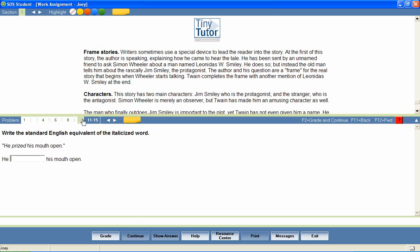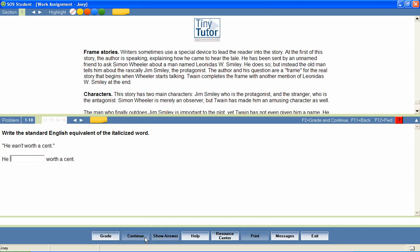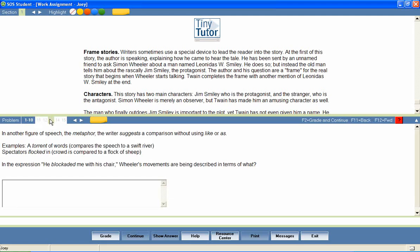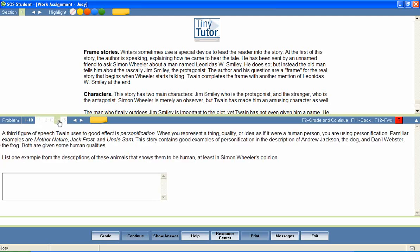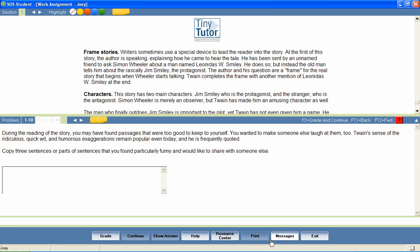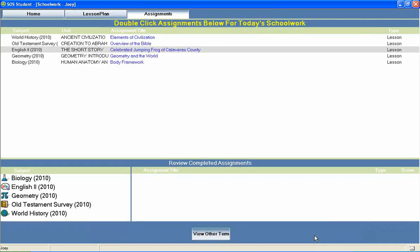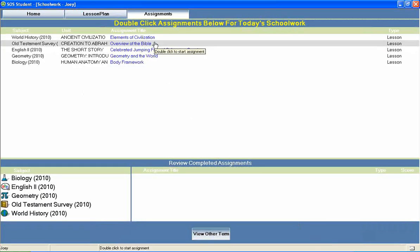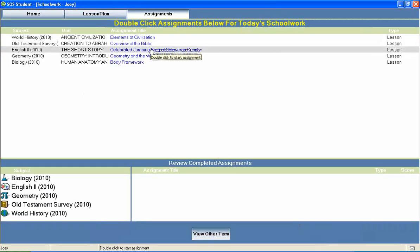students will be looped back through the lesson to answer questions that were marked wrong on the first attempt. The lesson is complete when all questions have been answered correctly or when the student has exhausted his allowed attempts on each question. The student can then return to the home page to continue through the rest of his daily assignments.